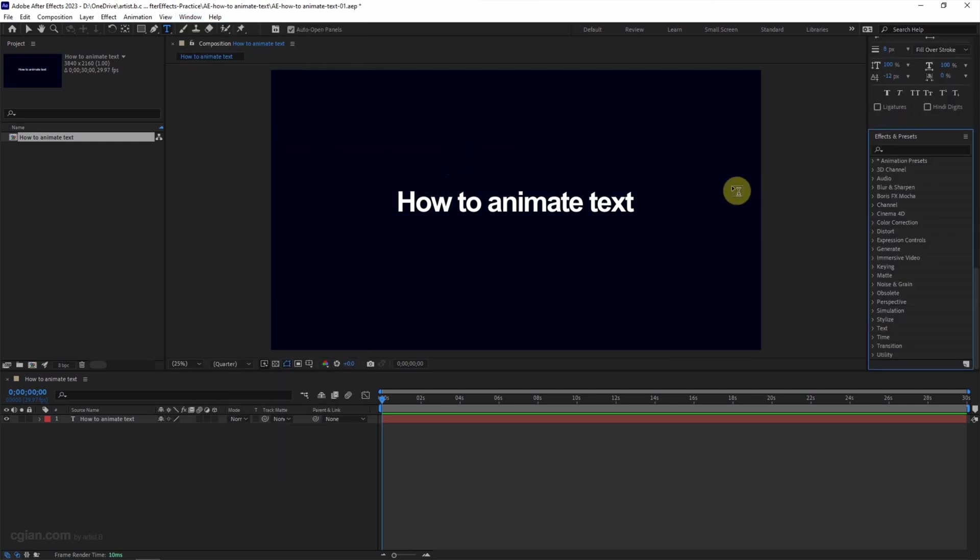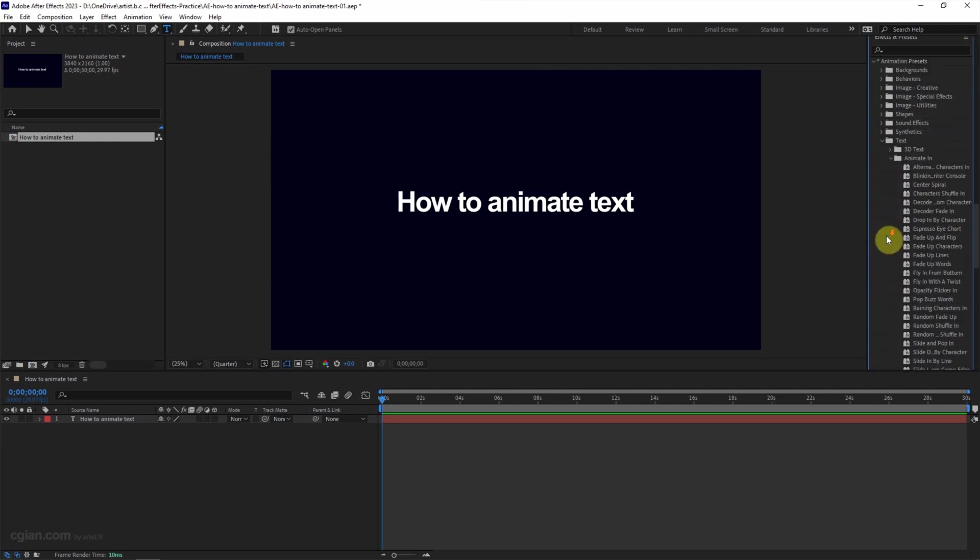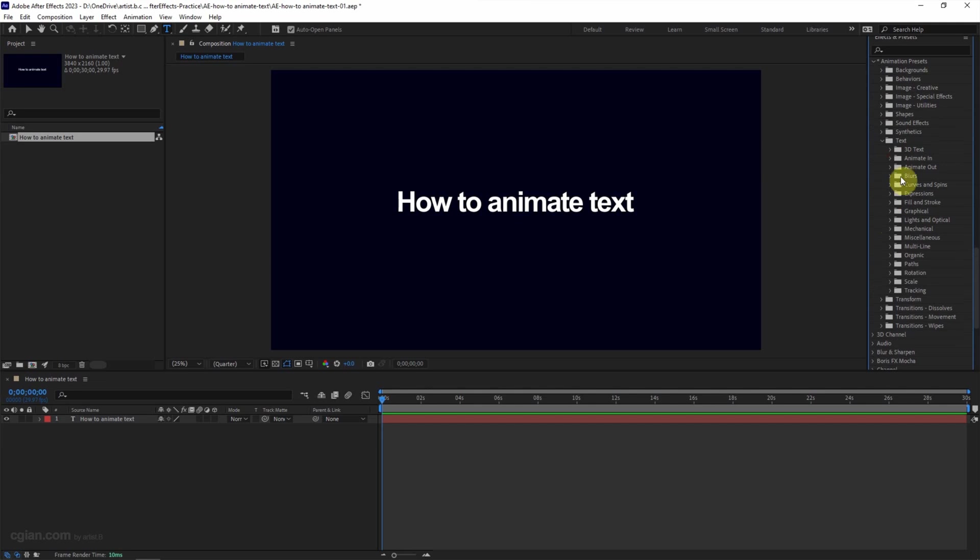We can see that there are many animation presets here. We can find animation presets and open it, and go to text folder and open it. We can find that there are lots of text animations available here.